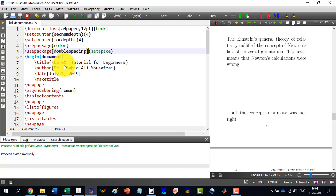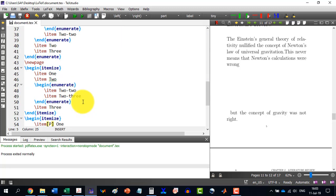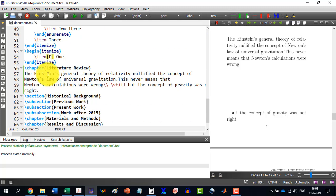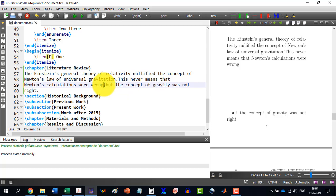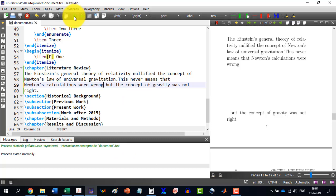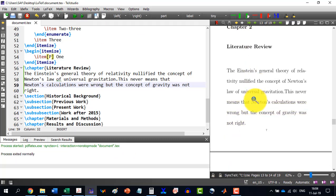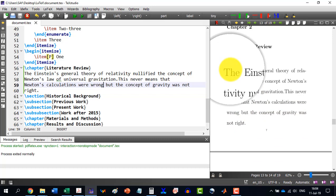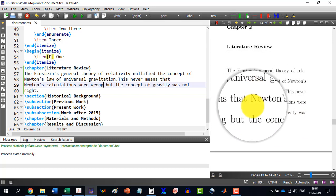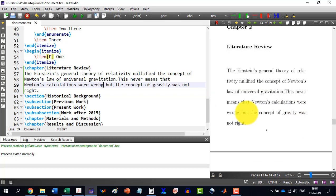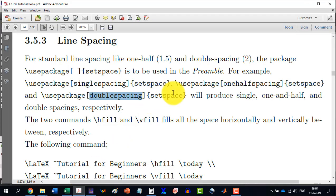As we have done this, now we come to the paragraph which we have written under literature review. Just remove this thing from here and build this and we see now that it has produced double spacing.